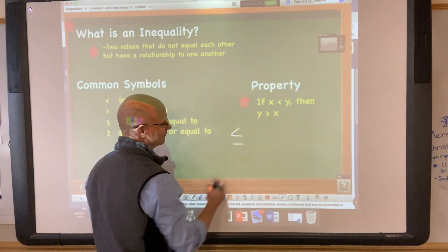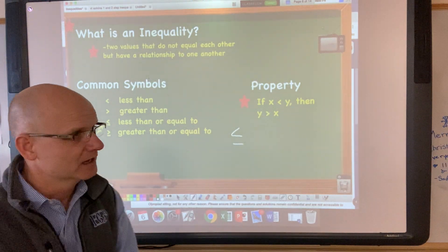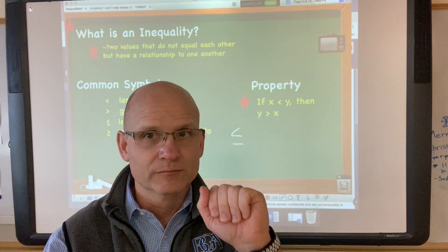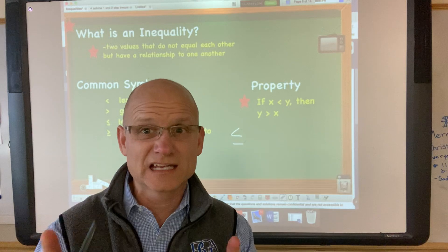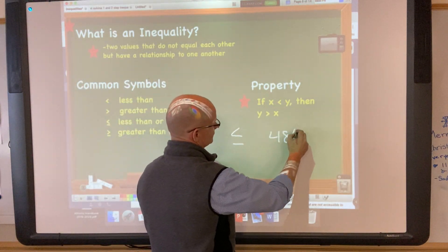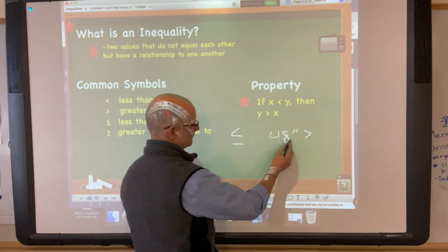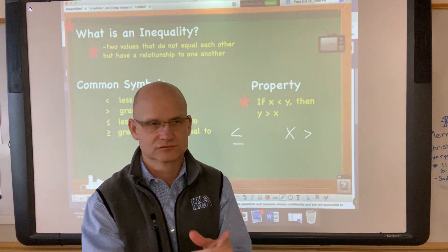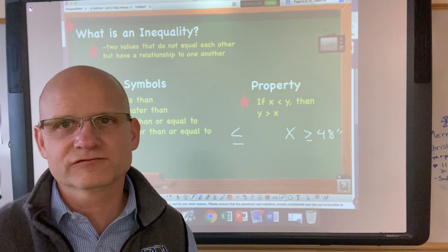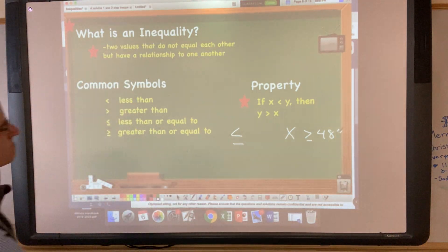When you draw the less than symbol with a little line below it, that means less than or equal to. For example, to get on a roller coaster, the requirement used to be 48 inches tall. So the inequality would be: x — my daughter Catherine — needs to be greater than or equal to 48 inches to go on the ride. You're familiar with inequalities even without realizing it.